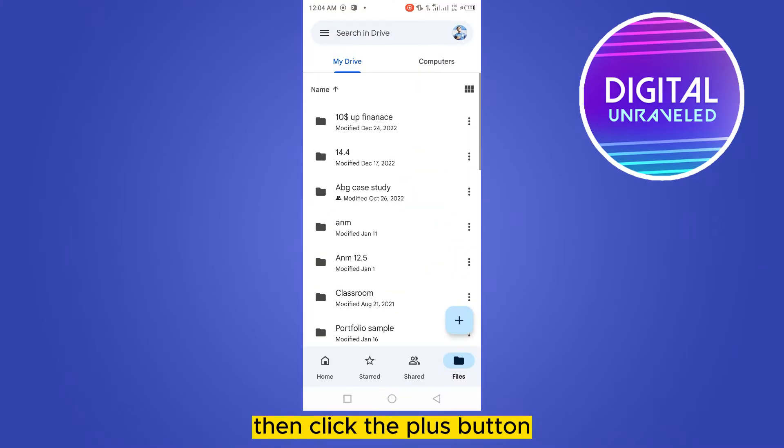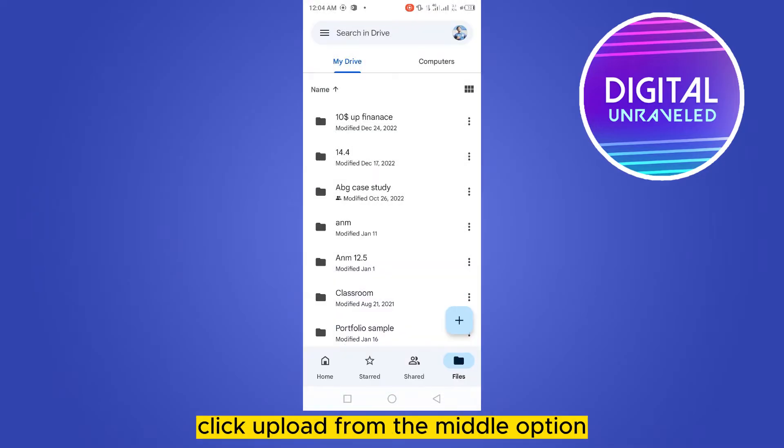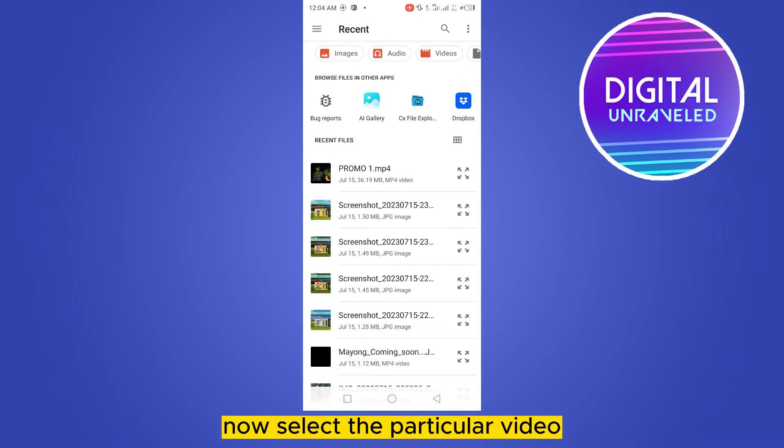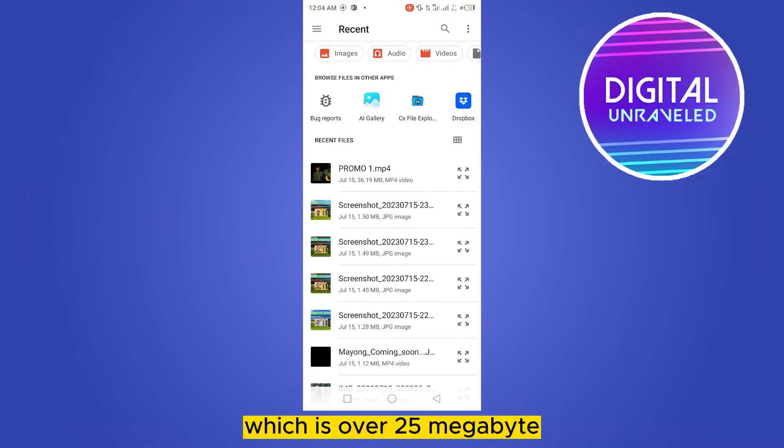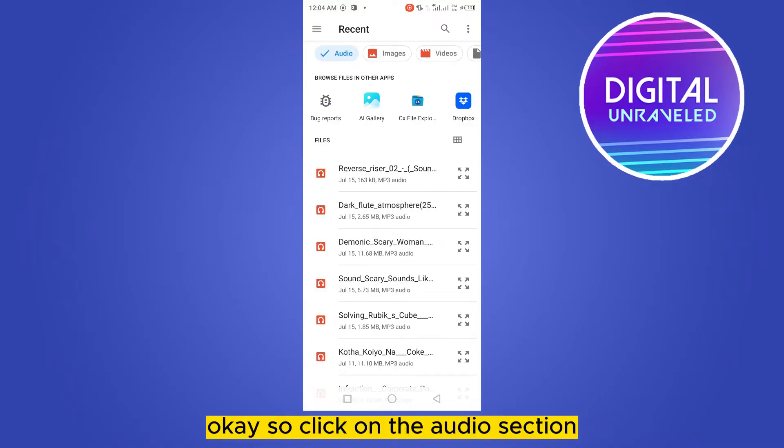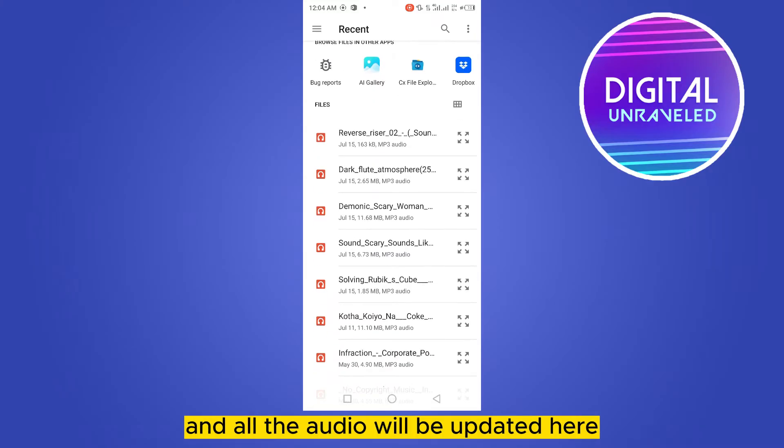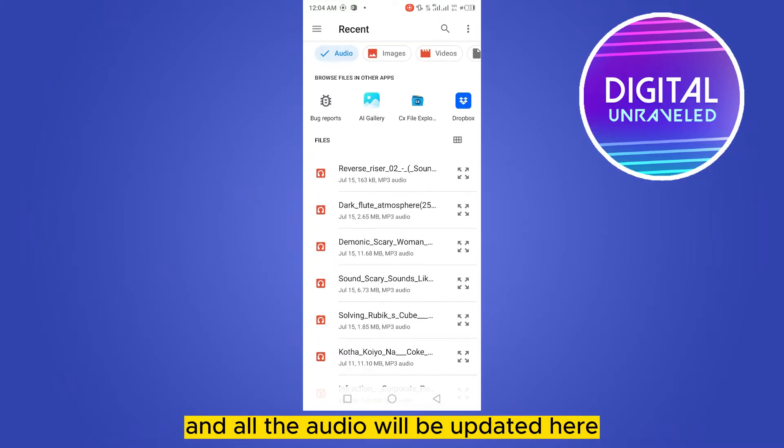Then click the plus button from the bottom right corner, click upload from the middle option. Now select that particular video which is over 25 megabytes. Click on the audio section and all the audio will be updated here.